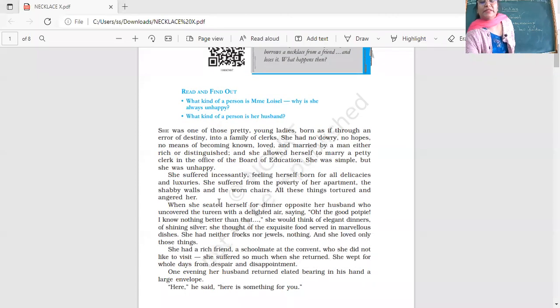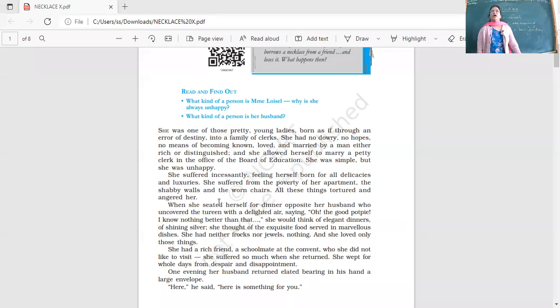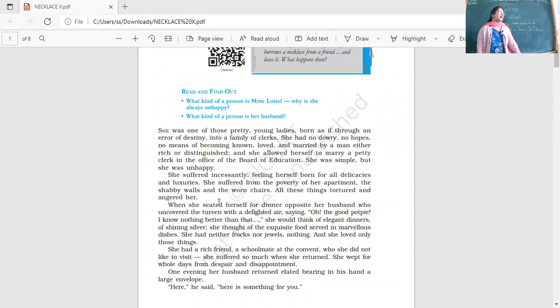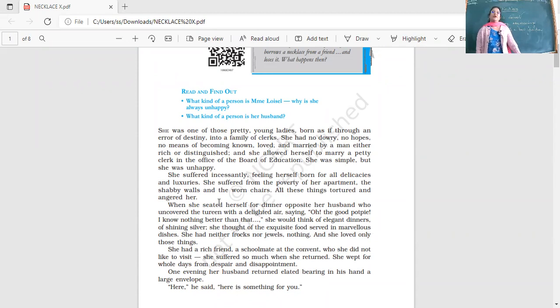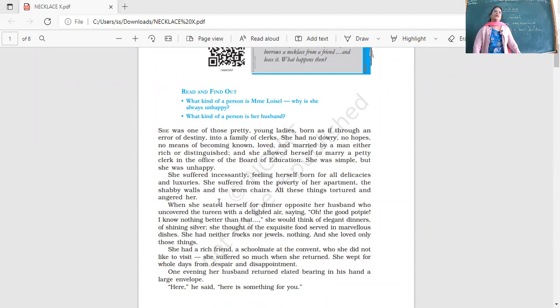This chapter is about a very important value - satisfaction and contentment. This is so against our human nature. We are never satisfied. You get marks, you want more marks. You get a house, you want a bigger house. Our desires are unlimited.